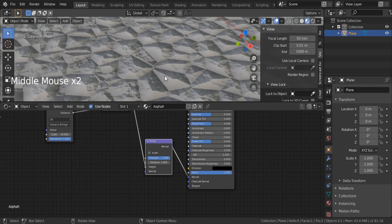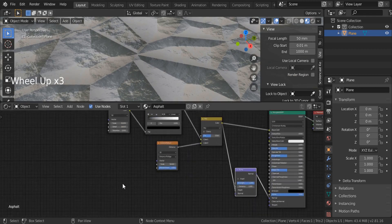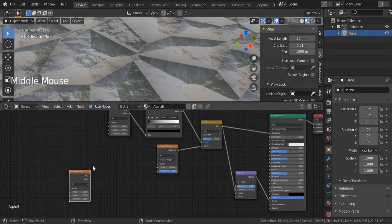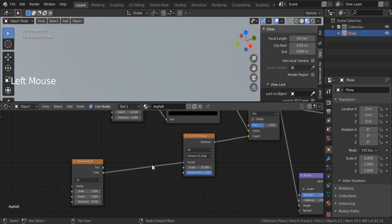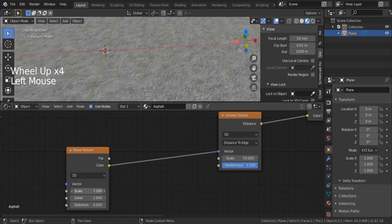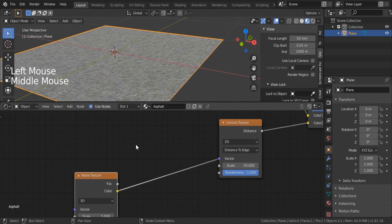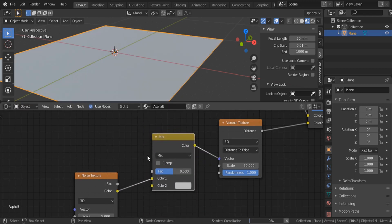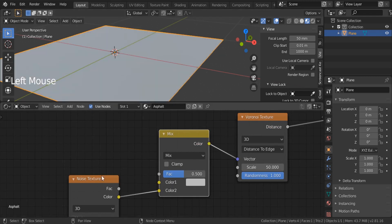I'd like to add some destruction to these edges to make them look more interesting. Shift-A, search for a noise texture. I'm going to mix it using a mix RGB — or let's connect it to our Voronoi from color to vector. You can see that massive destruction. Before increasing it, I'd like to reduce the strength of our noise. Shift-A, search for Mix RGB, put it on top of that line. For the top input, we're going to use the UVs of our object — Shift-A, search for UV map.